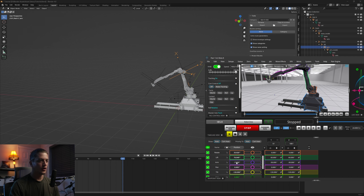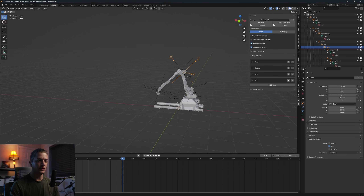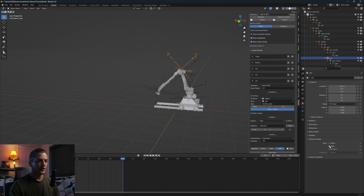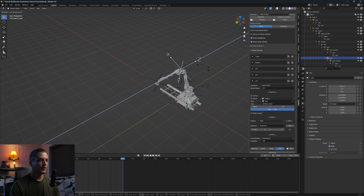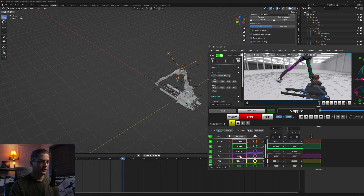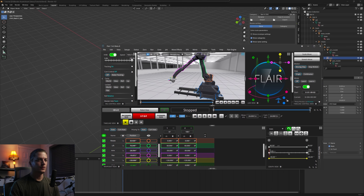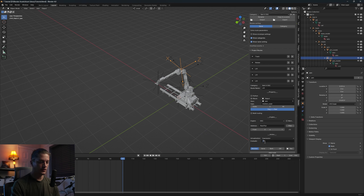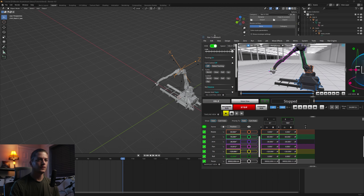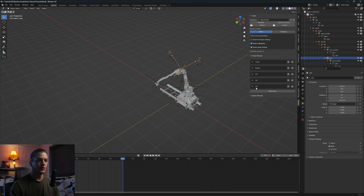Arm is confirmed working. Duplicate the route, change it to Pan. The pan arm rotates around Z, so use index 2. Set the address to the Pan OSC address and hit Receive. Check the direction — if it appears inverted but shouldn't be, remove the minus sign from the expression. Pan arm is now good.